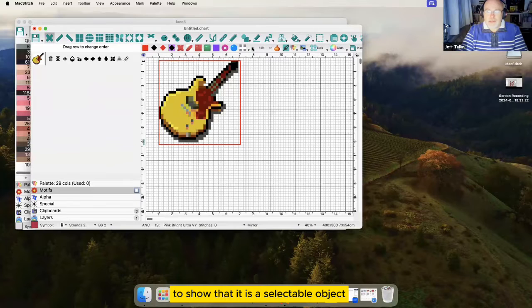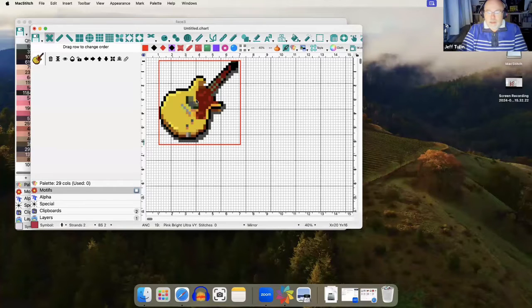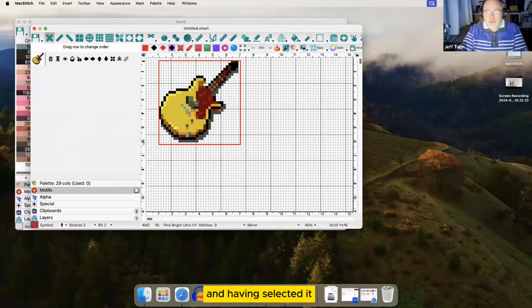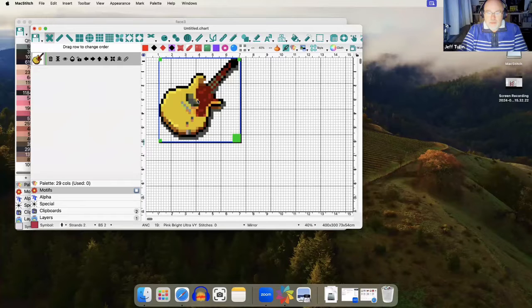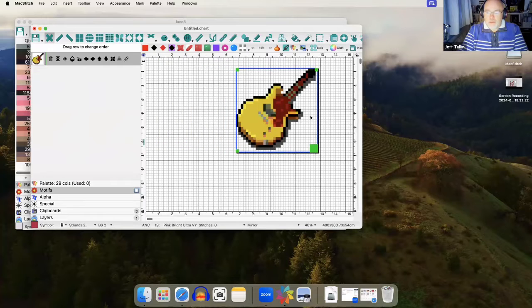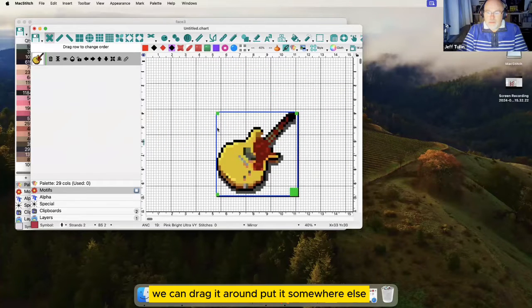You can see that it has a red rectangle around it to show that it is a selectable object. Having selected it, we can drag it around and put it somewhere else.